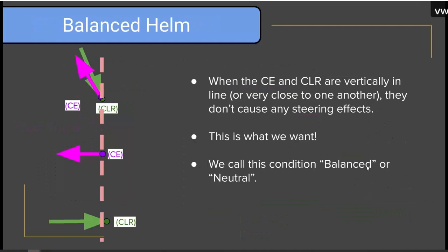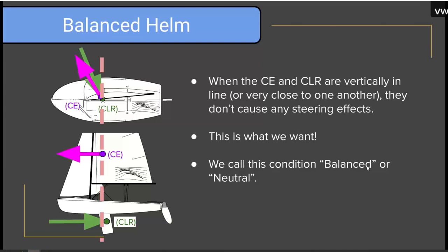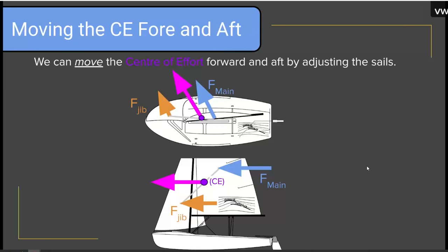I want to introduce the idea of balanced helm. If by design, random chance, or the skill of the sailors, the center of effort and the center of lateral resistance are in line with each other or very close, they don't have a very strong steering effect. We want the boat to want to continue in a straight line rather than always trying to steer itself. We call this condition balanced helm or neutral helm. We can move the center of effort forward and backwards by adjusting our sails.